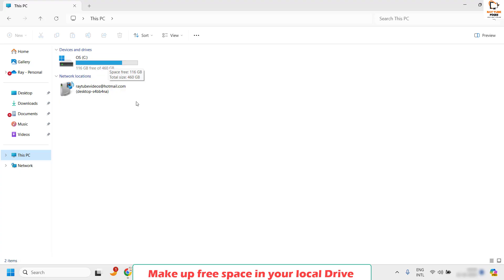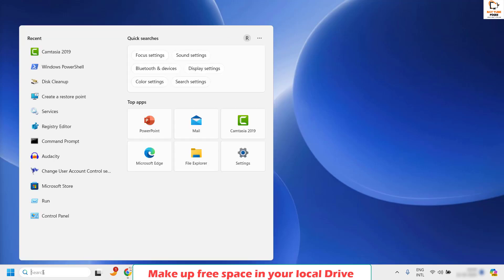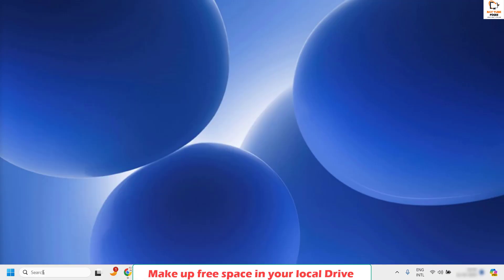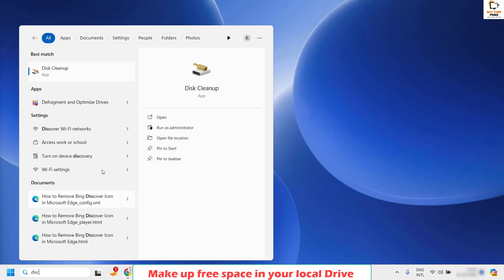One way is to delete those files manually. If you go to Downloads or Documents, delete the files which don't need to be there. Once that's done, close this window and then try to run a disk cleanup. To run disk cleanup, click on the search button and type disk cleanup.